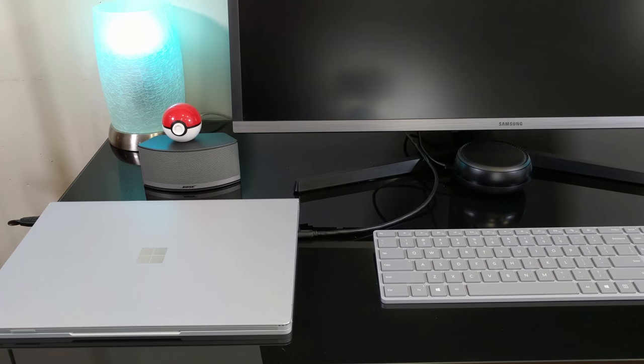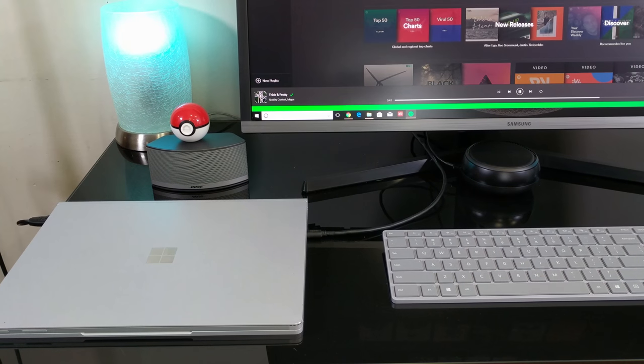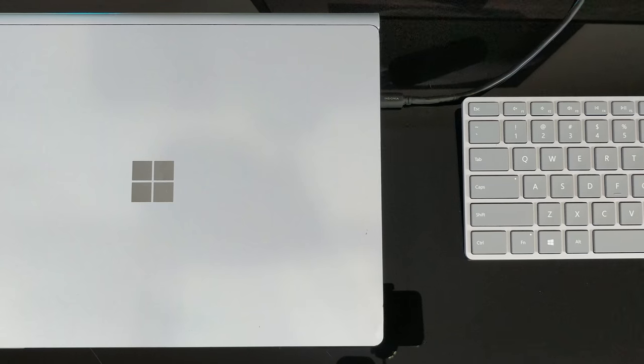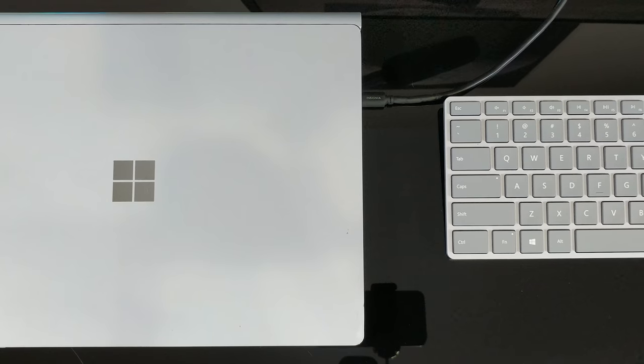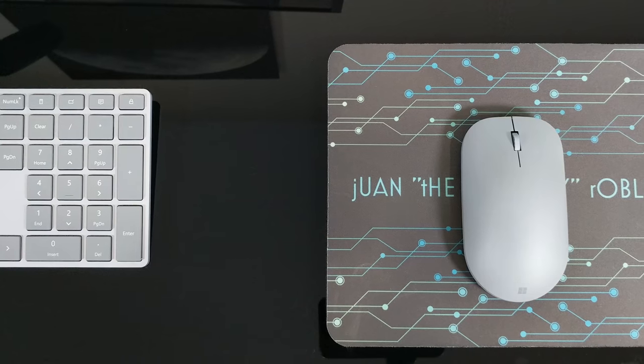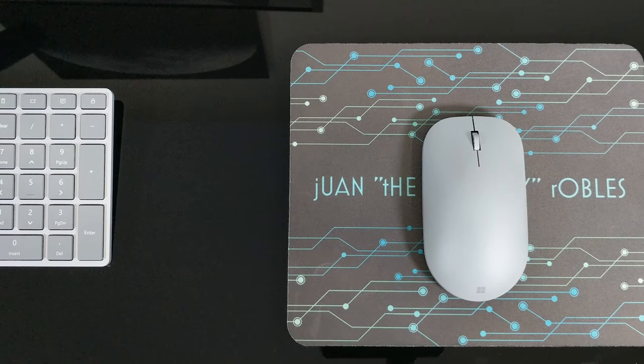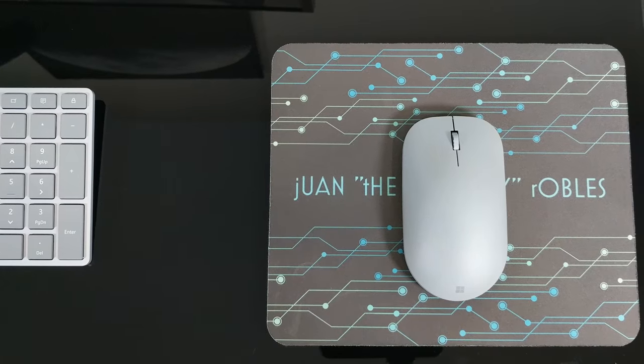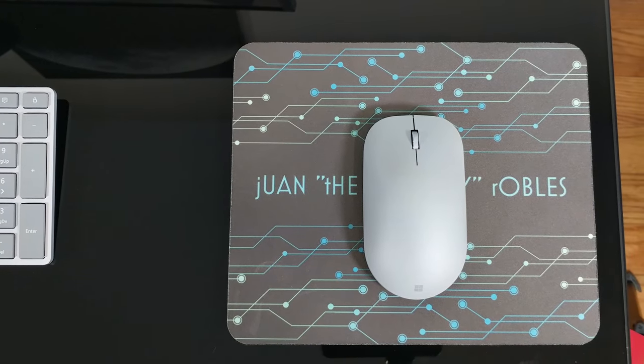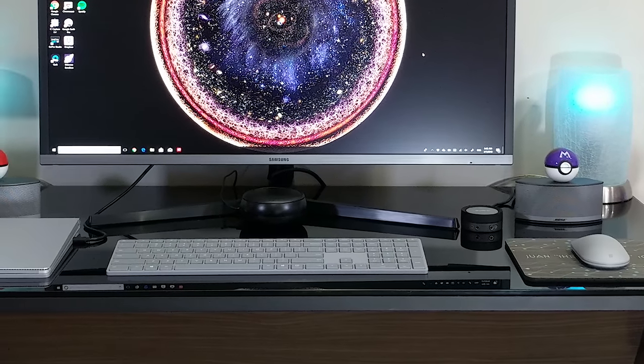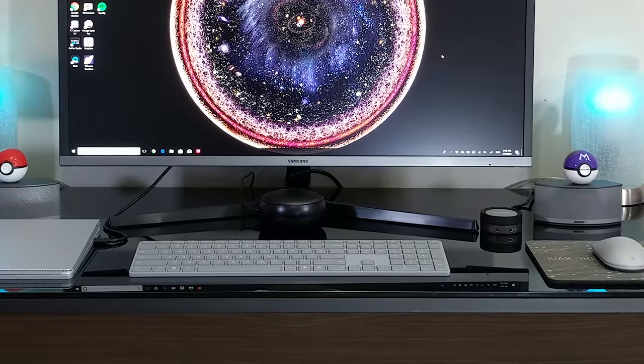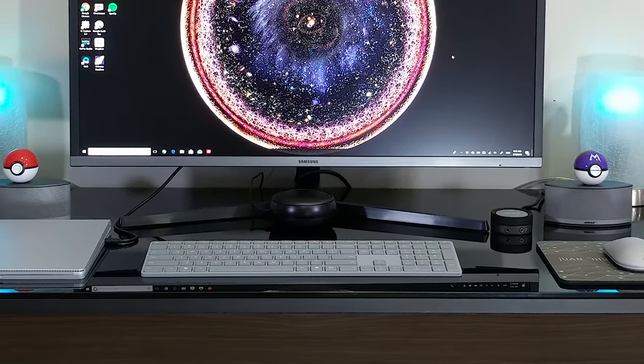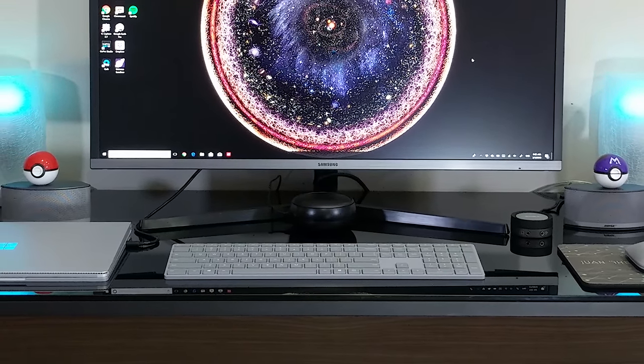You simply plug the laptop to the monitor and watch this bad boy power your whole setup. Now to complement the Surface Book, I had to go with the Microsoft Surface Keyboard and the Microsoft Surface Mouse. They both offer a sleek, simple design with a soft gray finish. The keyboard and mouse connect to the laptop via Bluetooth.